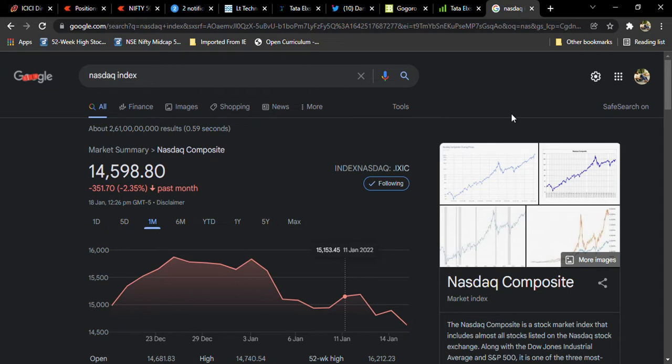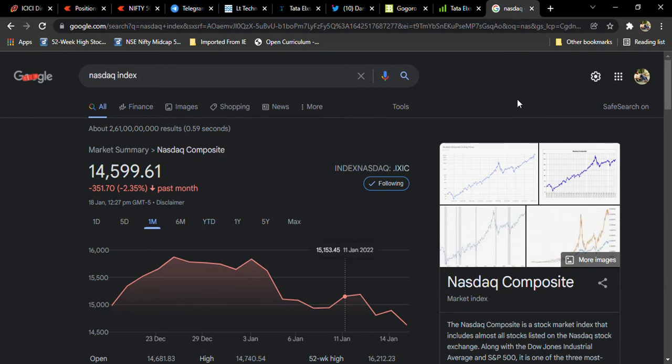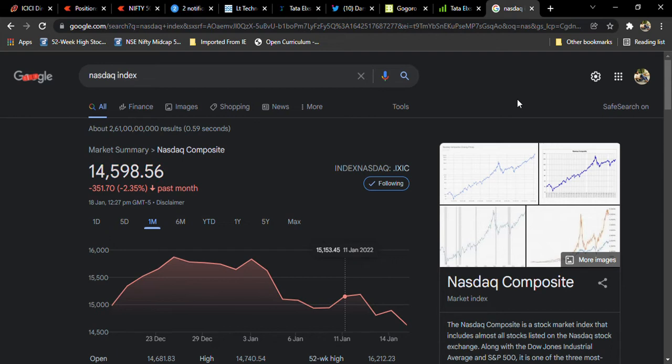So I didn't believe these 500 points are very good levels. Like 18,300 to 17,800, these 500 points are not a good level of points. Another thing which I want to show you is the 52-week low for Nasdaq, which is like 16,200.